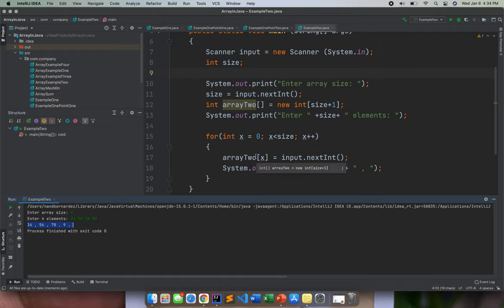So that is actually how to add element to an array. In our succeeding activities or examples, I will let you or help you how to insert an element to an array. Because actually, adding and inserting, it's different.